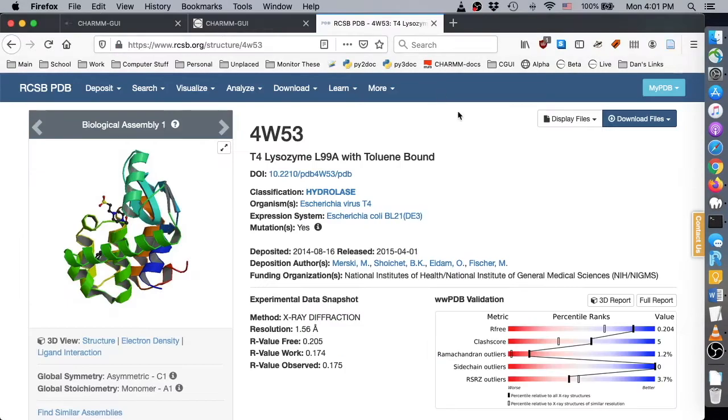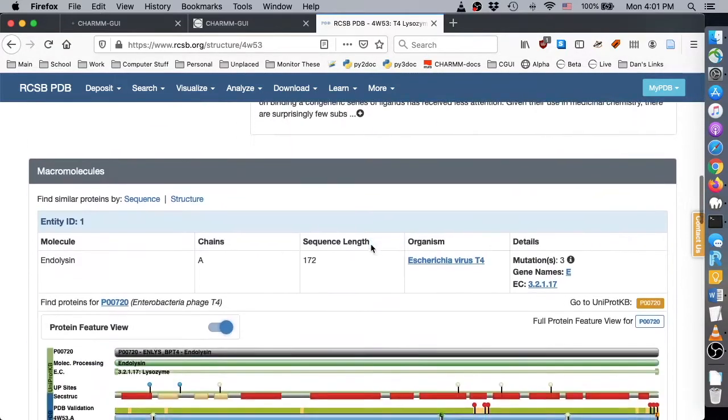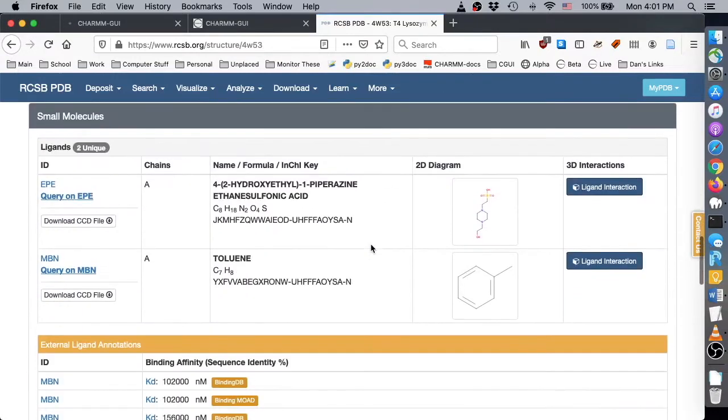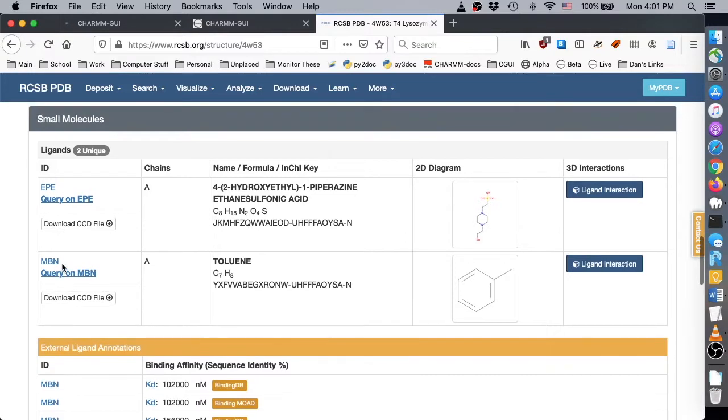This video covers absolute ligand binding between T4-lysozyme PDBID-4W53 and toluene derivatives. On the RCSB page for this protein, you can see two small molecules, a buffering agent and toluene. We will use the pre-docked toluene structure as a basis to test similar ligands with a longer acyl chain.